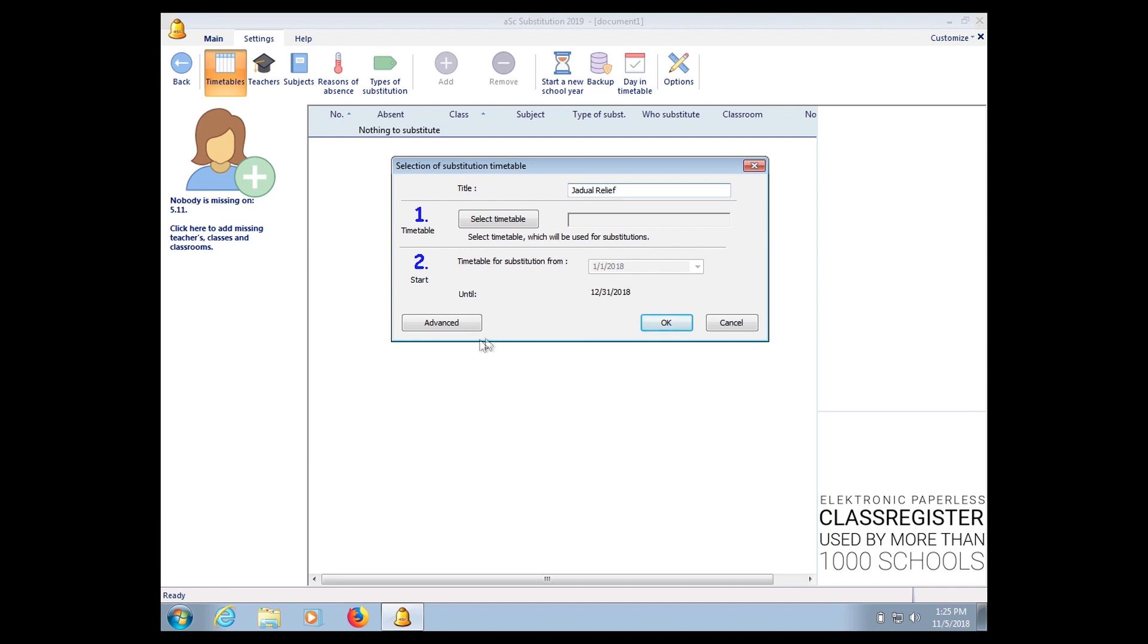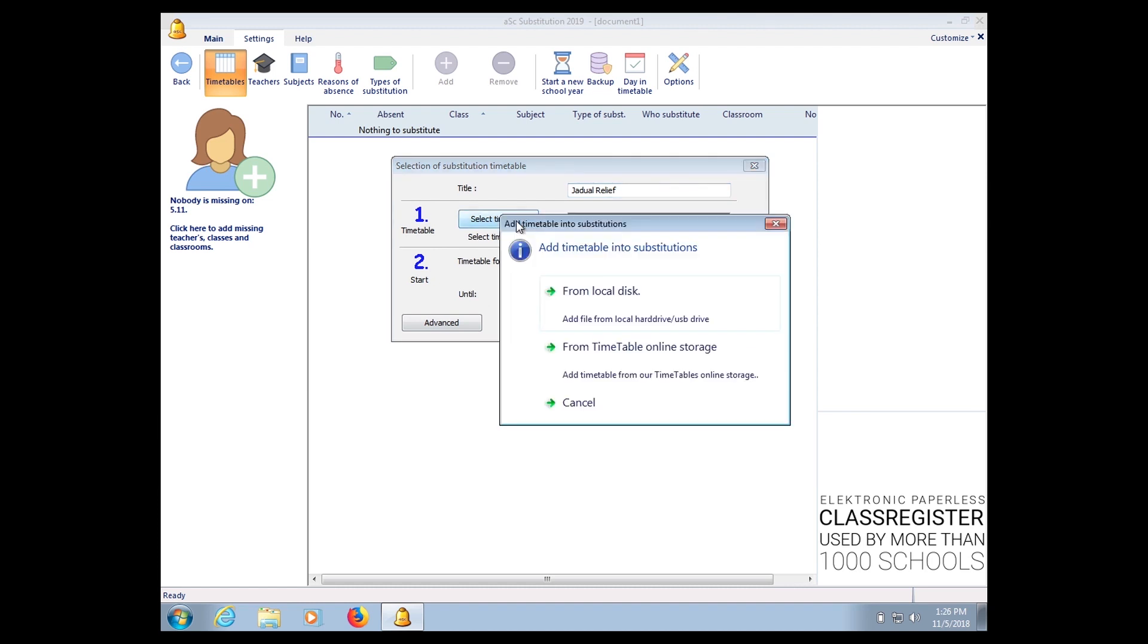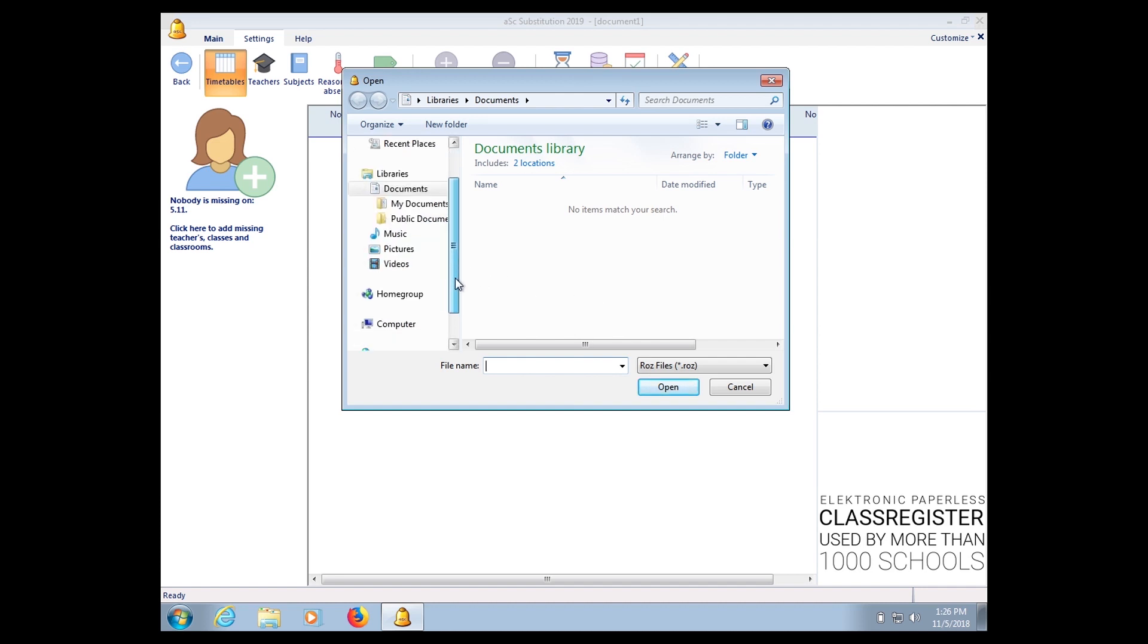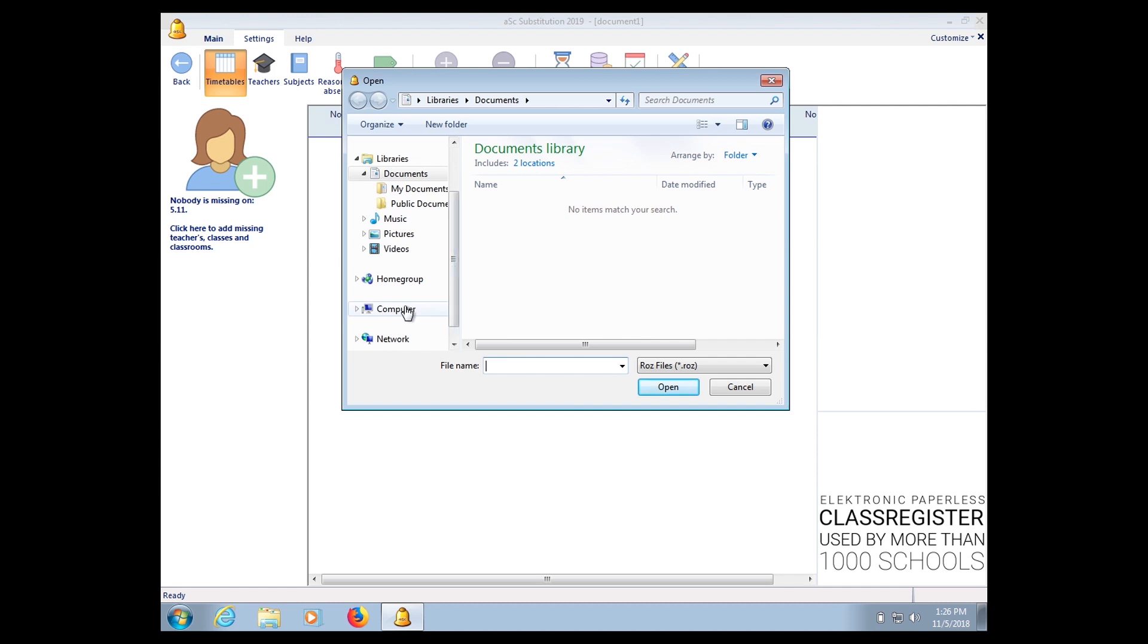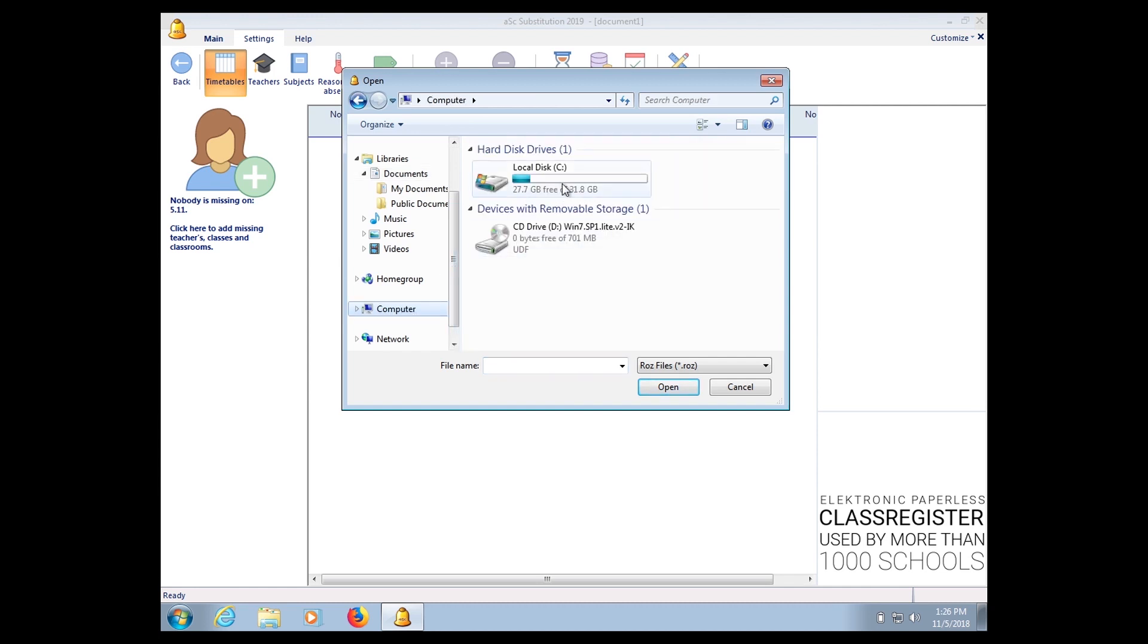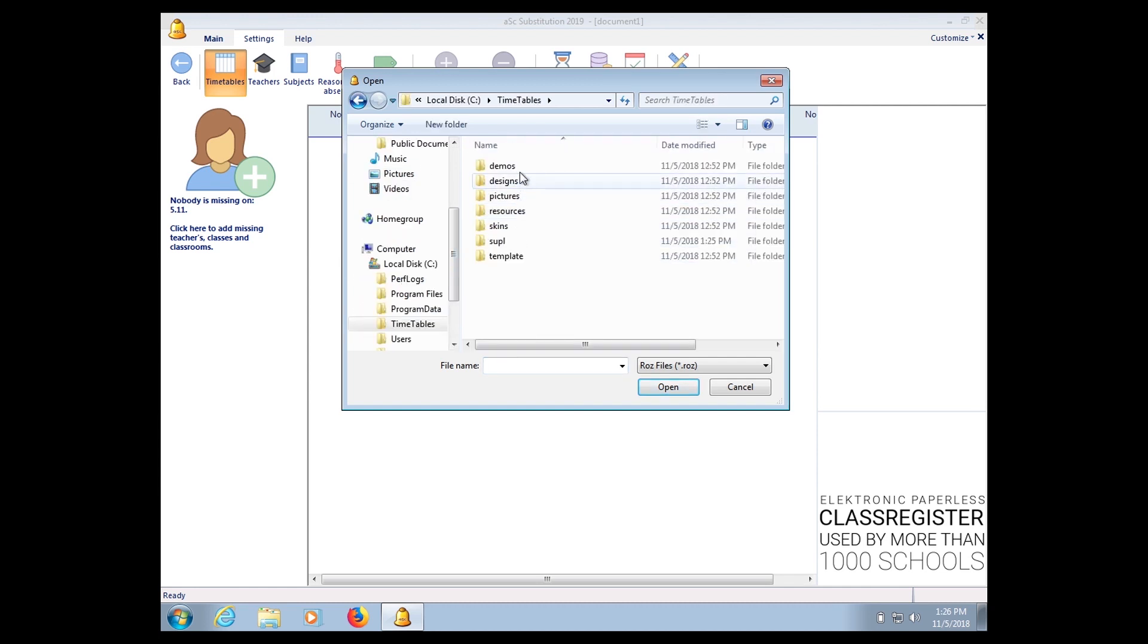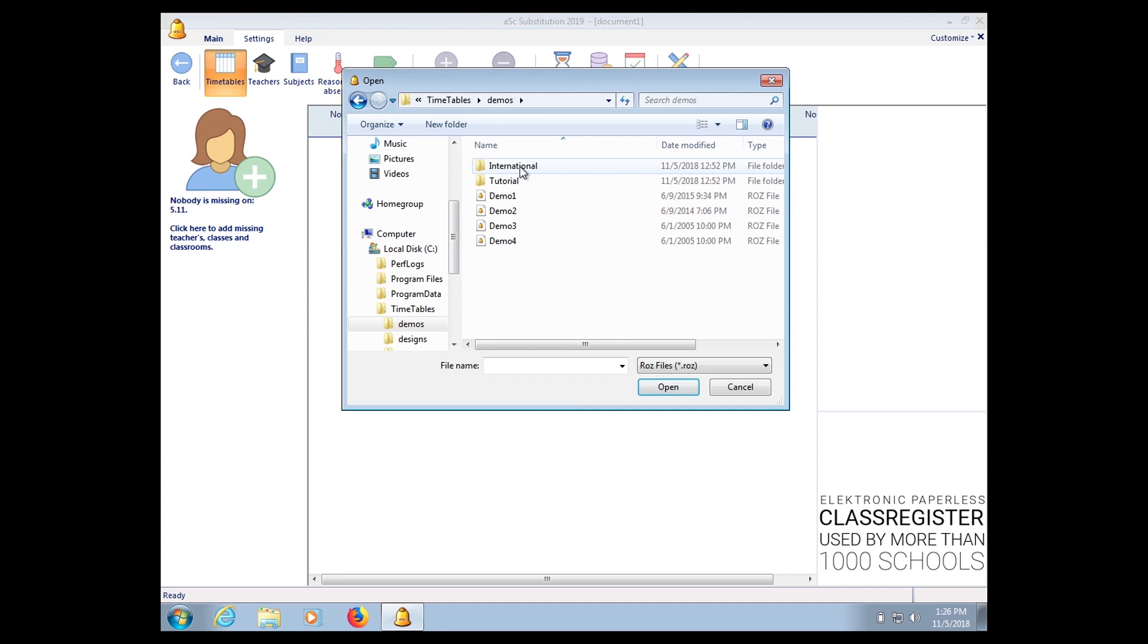Select your timetable, click Select, choose the timetable from your local disk. I'm going to use a sample timetable.